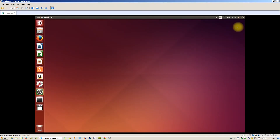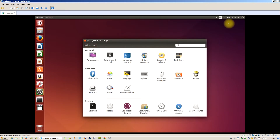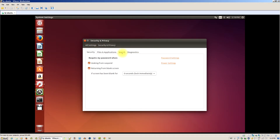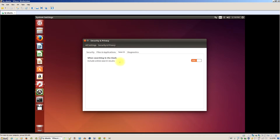The easiest way is in the System Settings window. To get into System Settings, click on the gear menu in the top right corner and select System Settings. Click the Security and Privacy icon, click on the Search tab, and toggle the 'Include online search results' option to turn it off. This will disable all other online search results in the dash. If you only want to disable the Amazon search result, you would need to uninstall the Unity Lens Shopping package.